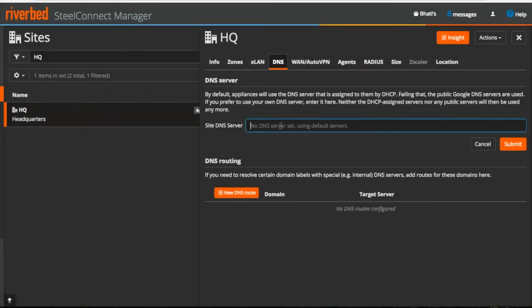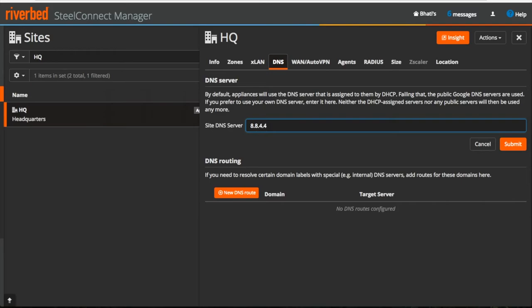You can also do DNS routing to resolve domain labels with the internal DNS server. Now, RiverBed Tech recommends to manually use Google public DNS servers for example 8.8.8.8 or 8.8.4.4 if you are not using your internal DNS server.